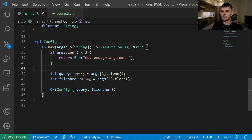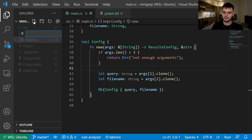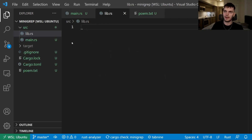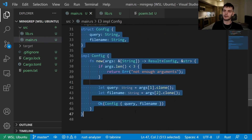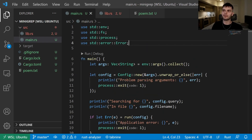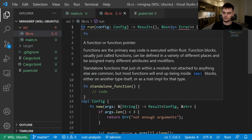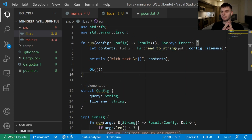The first thing we'll do is open up our folder hierarchy and create a new file inside the source directory called lib.rs. This will be the root of our library crate. Next, let's move over our run function and our config struct into our library crate, and also copy over the relevant use statements.